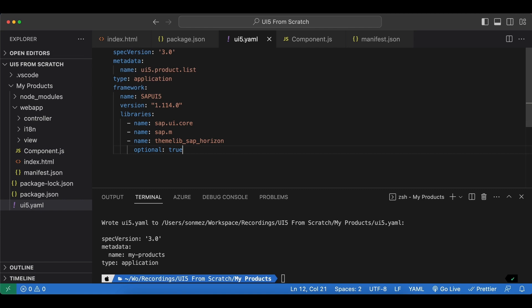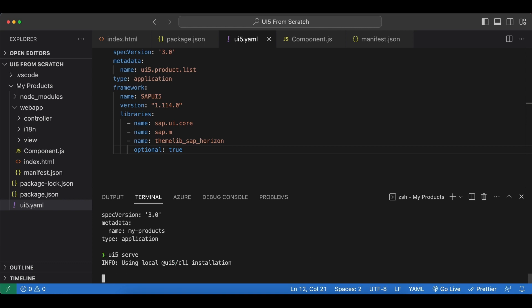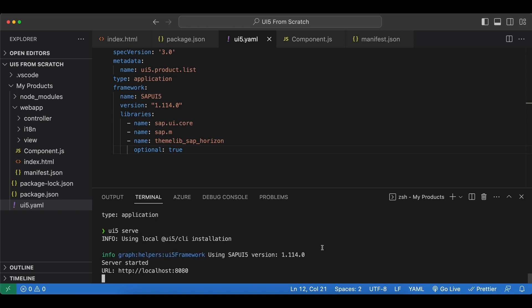Okay now our ui5 tooling is ready to be used so let's start our development server and we simply say ui5 serve. And now we can see server started at this url, let's check if it actually works.